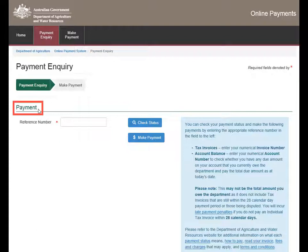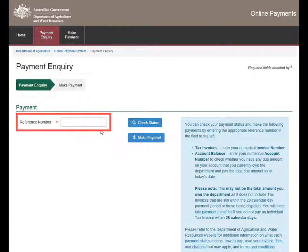Under Payment, enter the reference number in the required field. For tax invoices, enter your invoice number. For an account balance, enter your account number to check any amounts owing and to pay the total due.